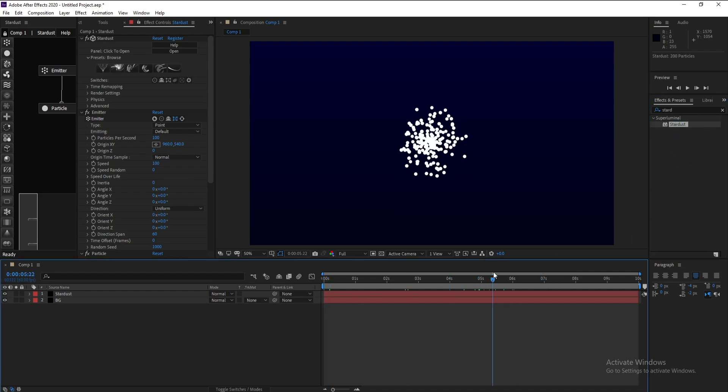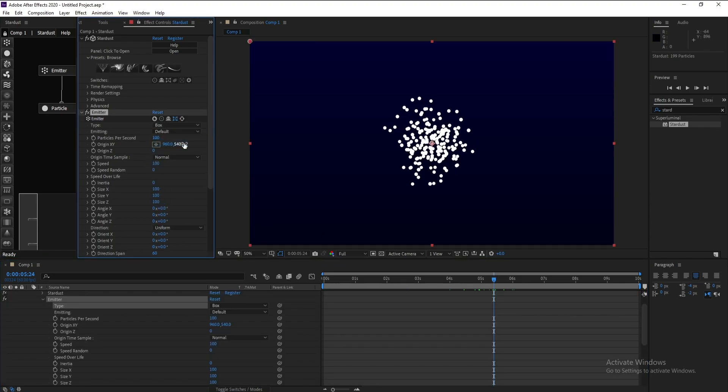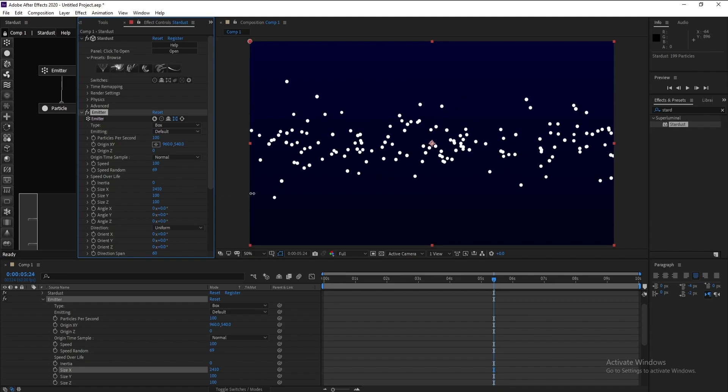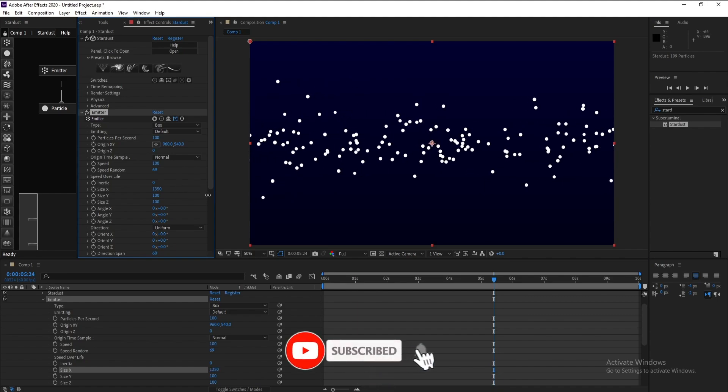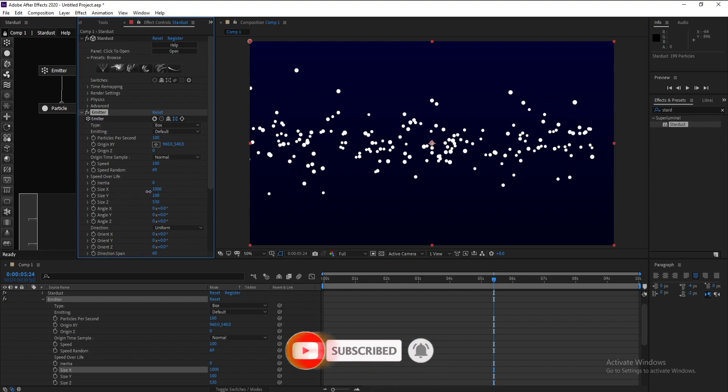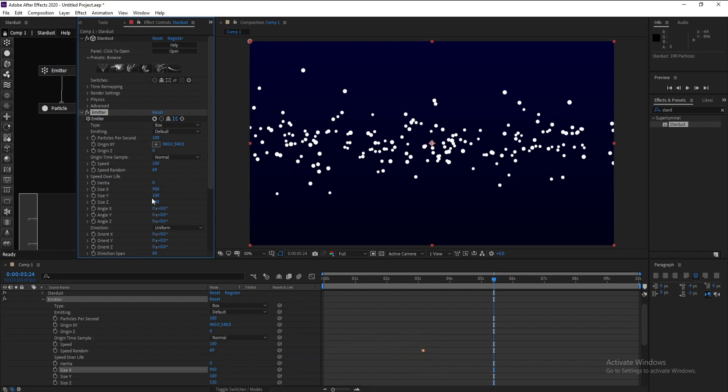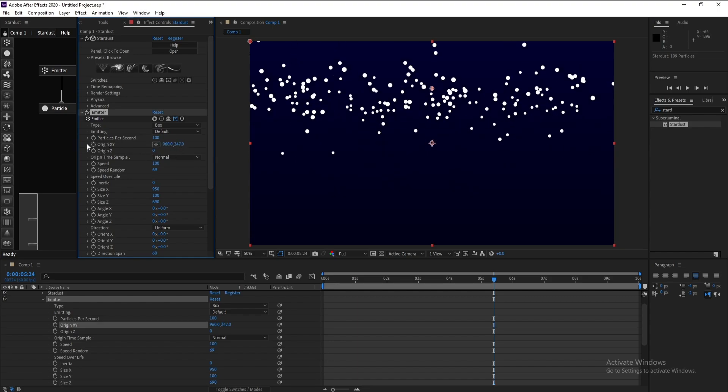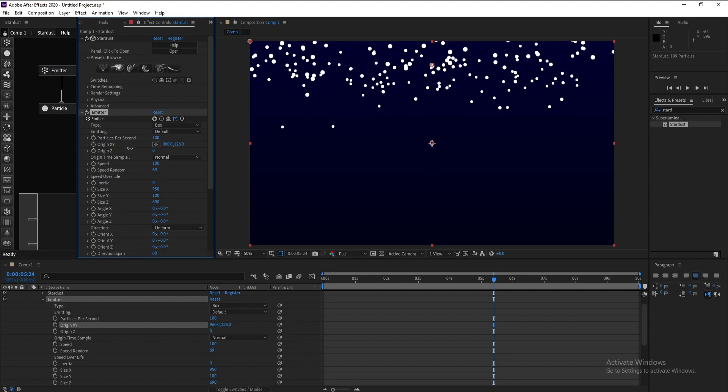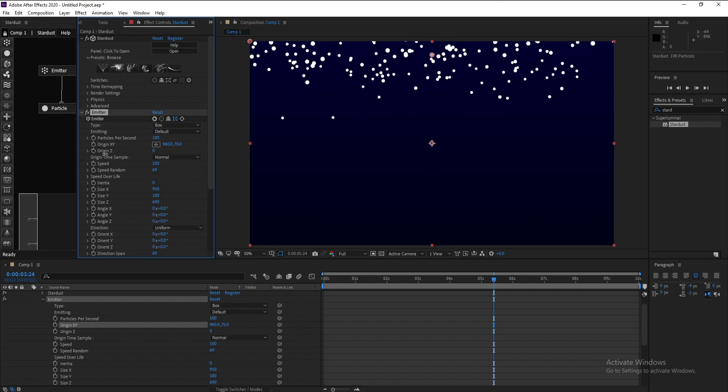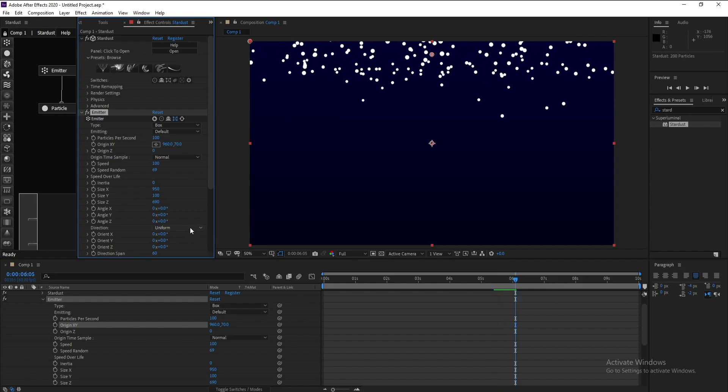Now set emitter to box and increase speed random. Increase size Z like this. I'll increase position Y to move the solid up like this. Now set uniform to bidirectional and change rotation Z to 90.